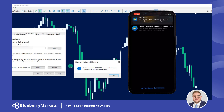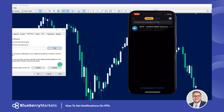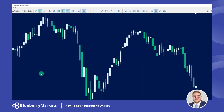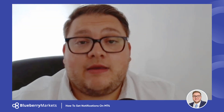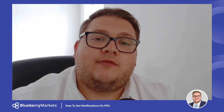Now hit the Test button and it should send a message through. It's just sent a test message to my phone, confirming that push notifications are working. Once that's done, click OK. That's how you can get push notifications to your phone using the MetaTrader platform. Thanks for watching and I'll catch you in the next video.